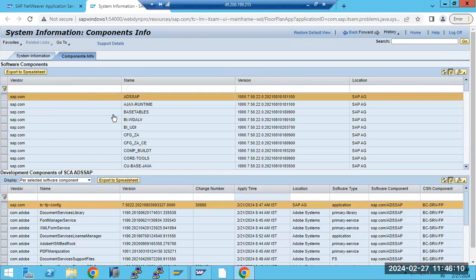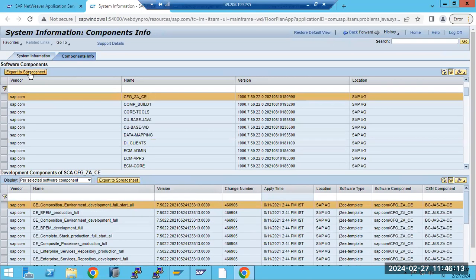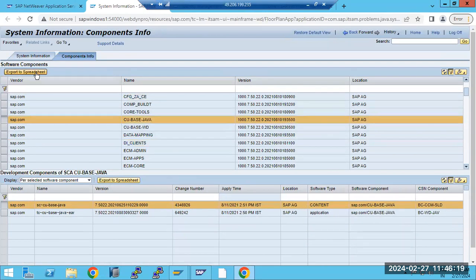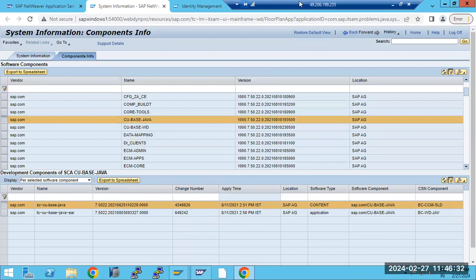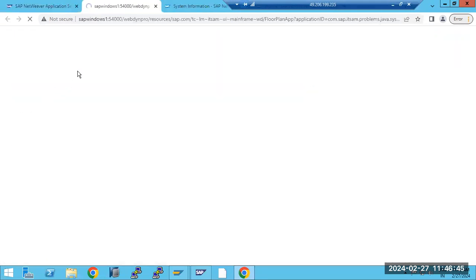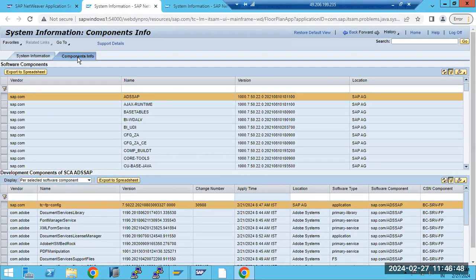This is the system information and component information document. Whenever we are doing troubleshooting with SAP, the first thing SAP will ask for Java systems is to export the information to Excel. We should know our Java version and component version. SAP may ask for the component version, and if you don't know it, that can be critical. Just export to Excel and provide the sheet to SAP.